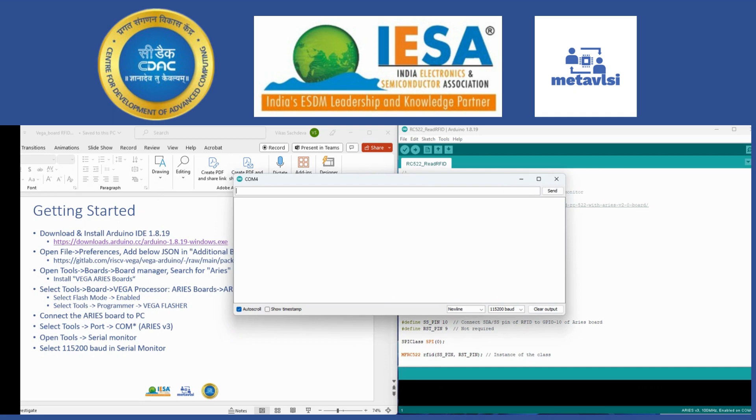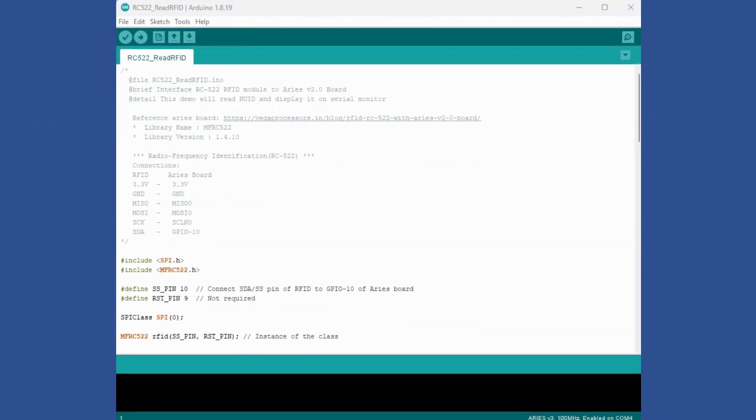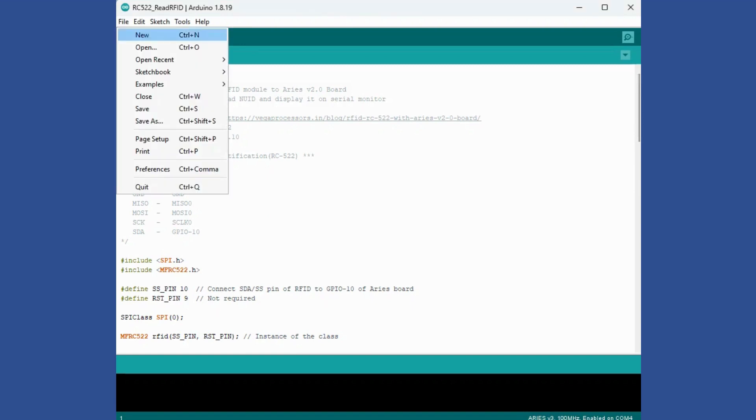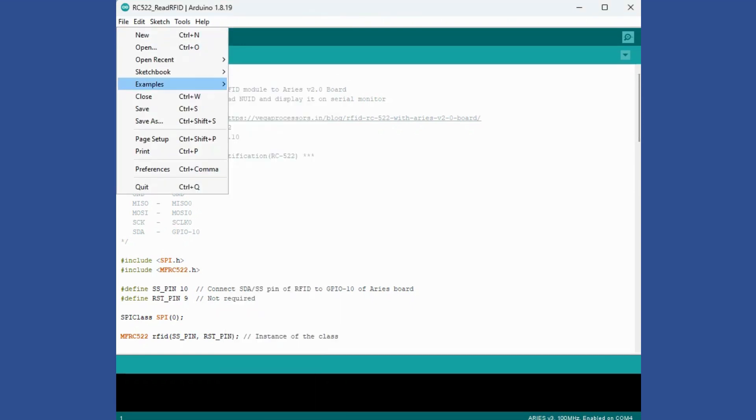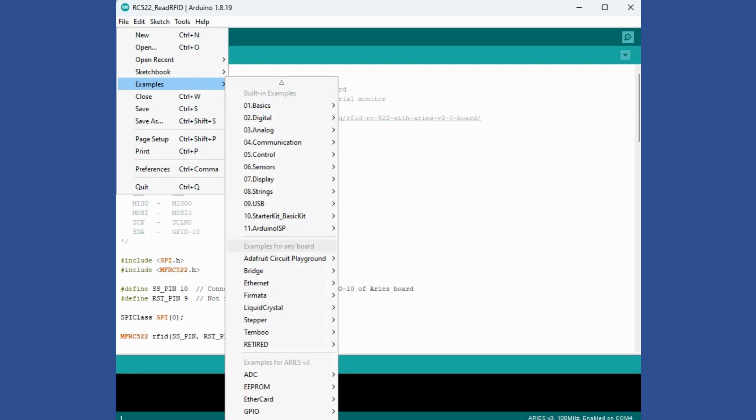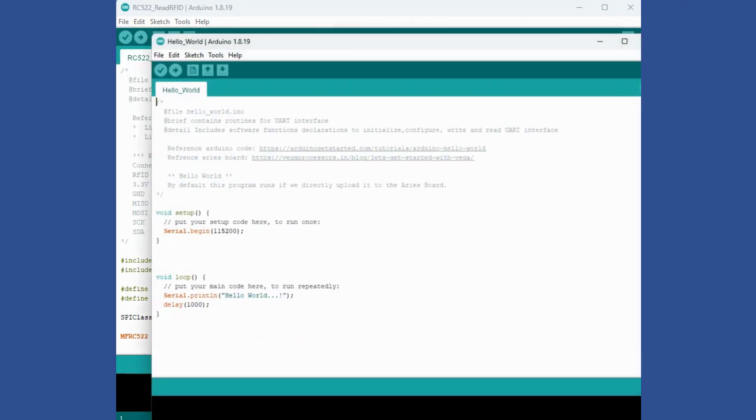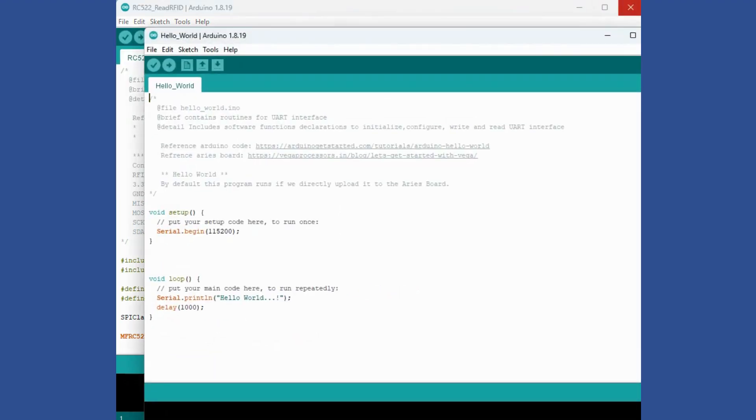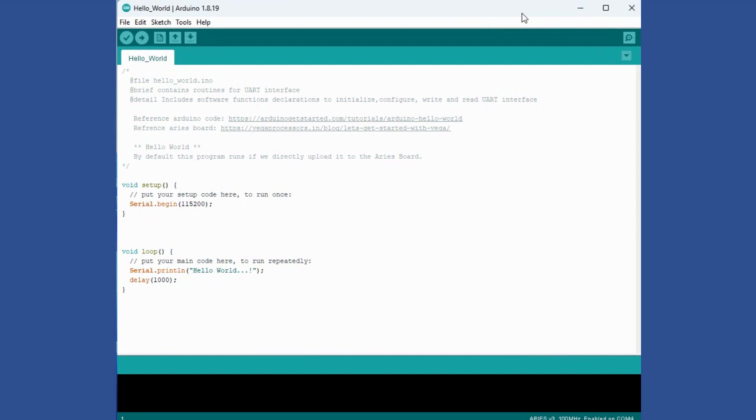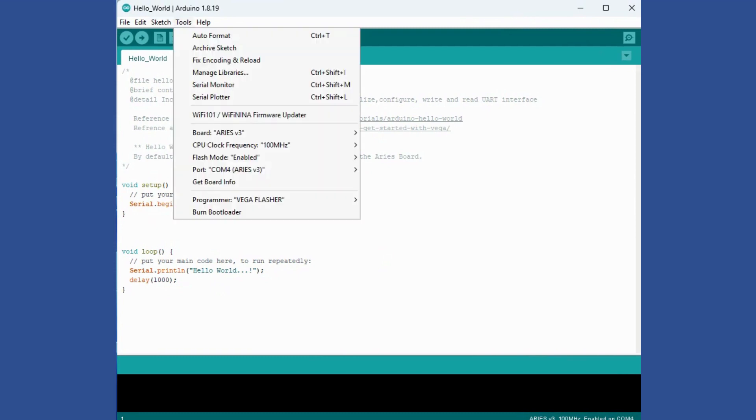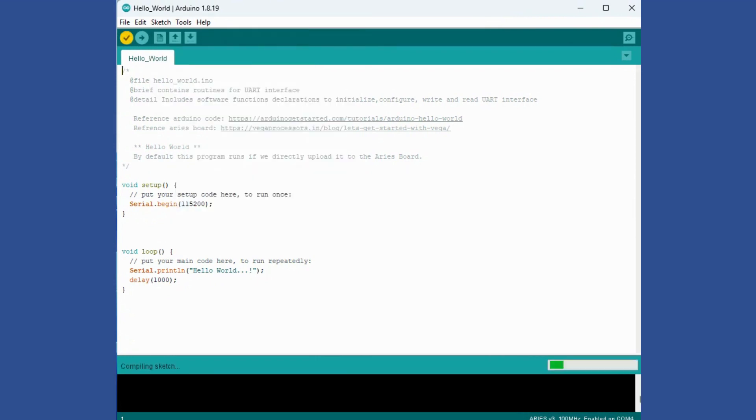Once you are done with this you are ready to run your Hello World program. Let us run our first program. You can get Hello World program from Examples. You will see specific examples for Aries v3. This particular program is under UART. This is our Hello World program and we'll first compile it, verify compile. Keep an eye on all these messages here for compilation.